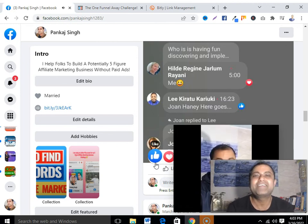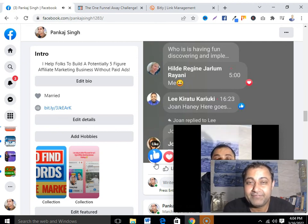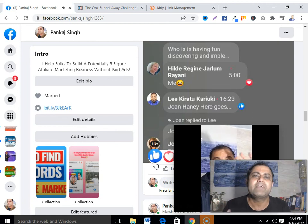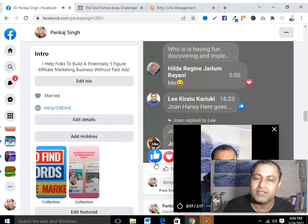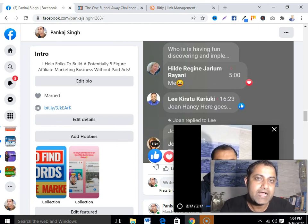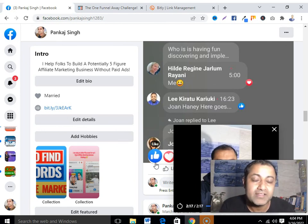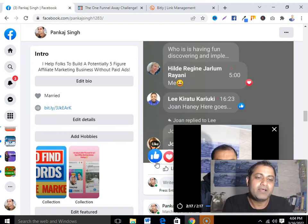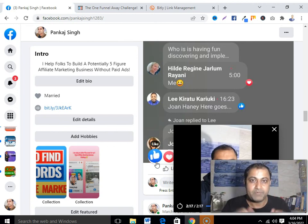Now you know how to do affiliate marketing on Facebook for free. If you have any questions regarding affiliate marketing, ask them and I will try my best to answer. If you haven't subscribed to my channel, please go and subscribe. Thank you so much for watching, love you, have a nice day, bye bye.